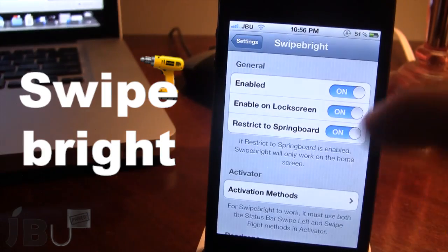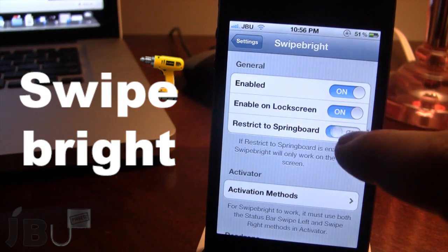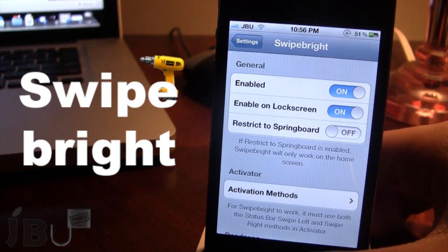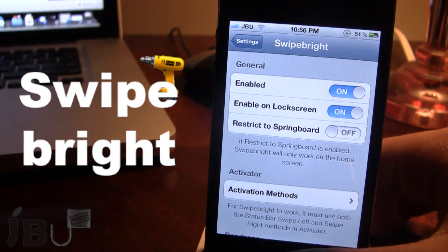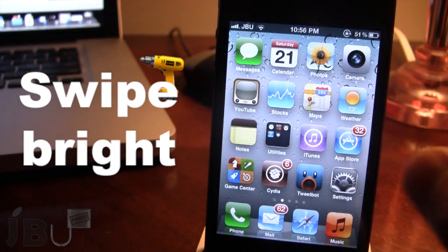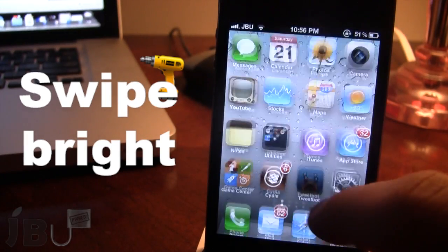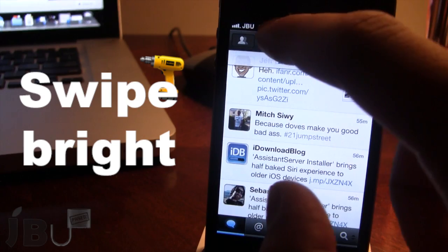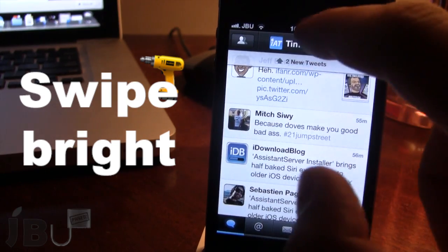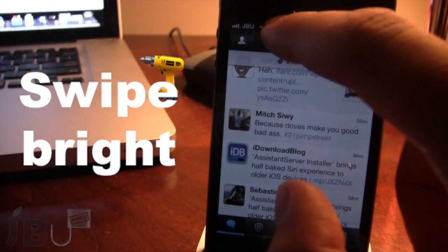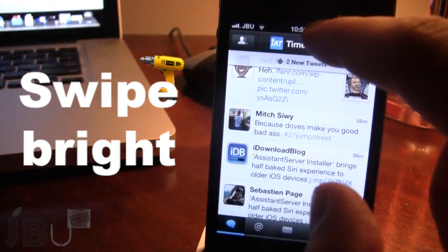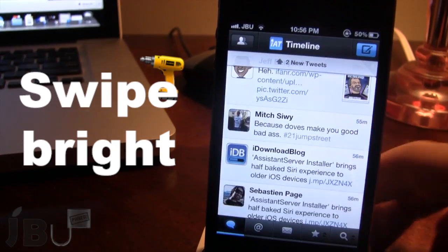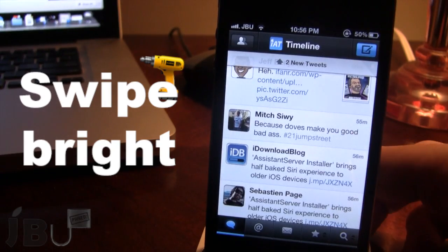And if I go ahead and open up an application, it will not work because I have restricted it. This does work with your downloaded applications or any native applications that come with your device. So it's an easier way just to switch your brightness settings in a quick and easy way.